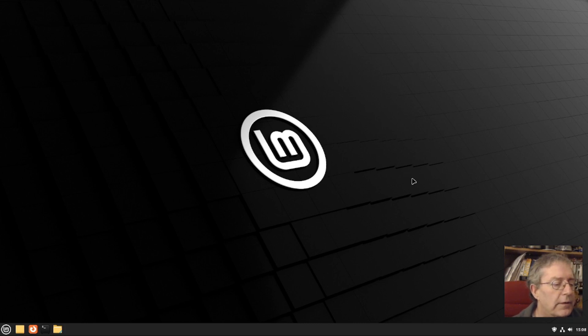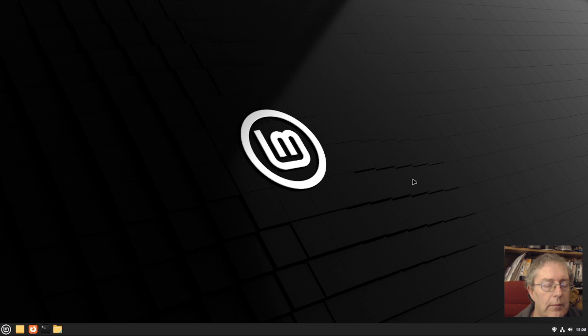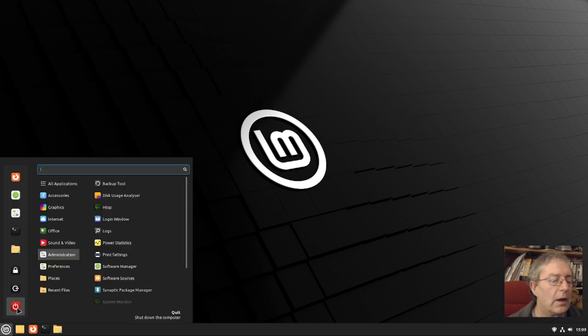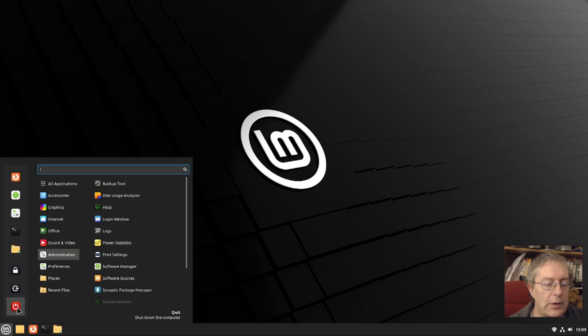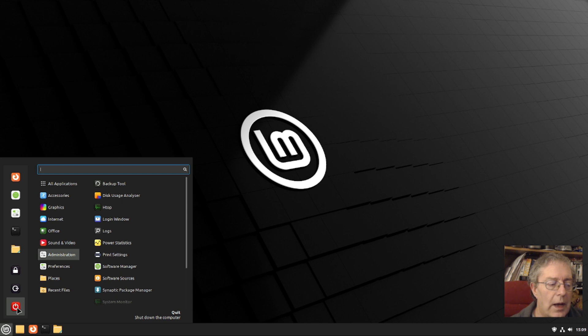I've just installed Mint Debian Edition, the LMDE, and I'm going to try and install the NVIDIA graphic drivers from the software manager.